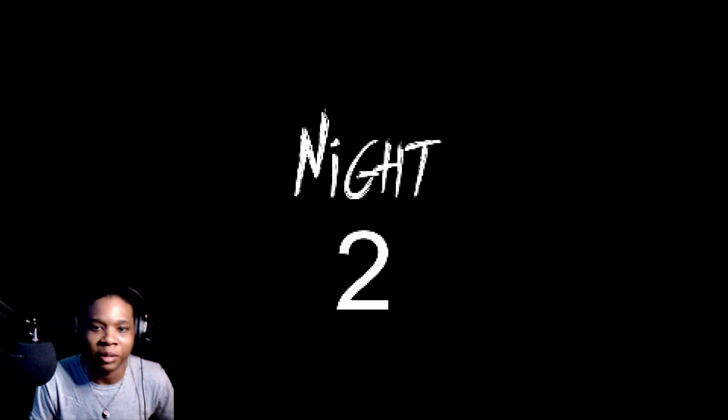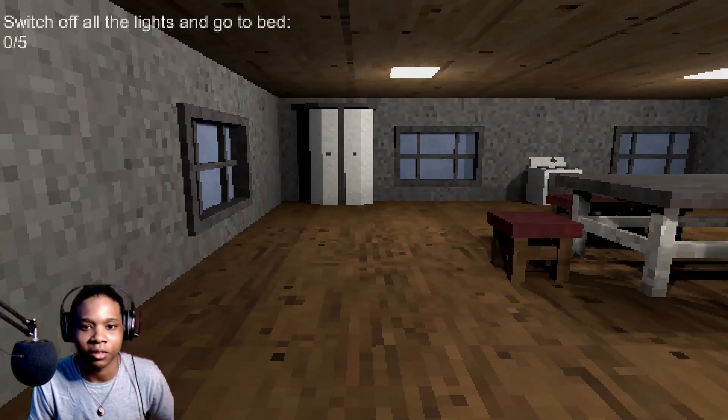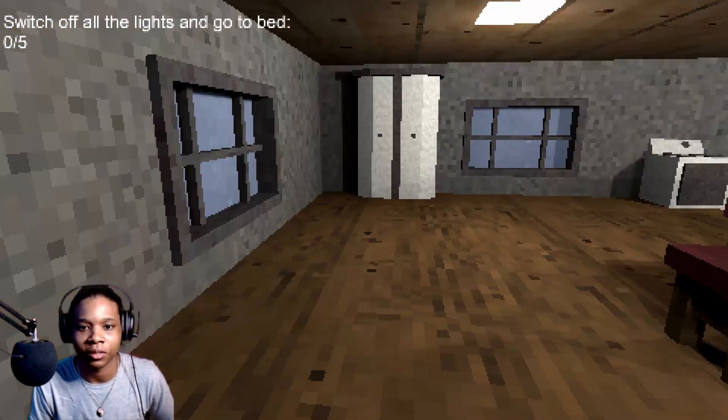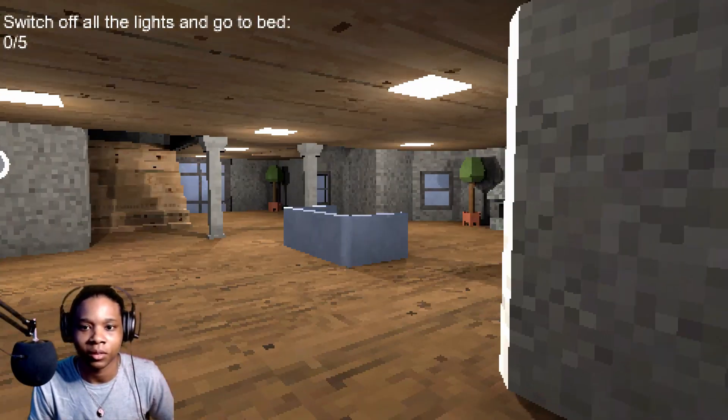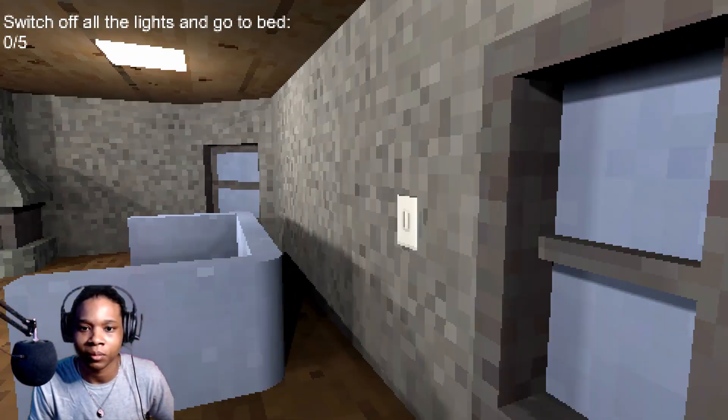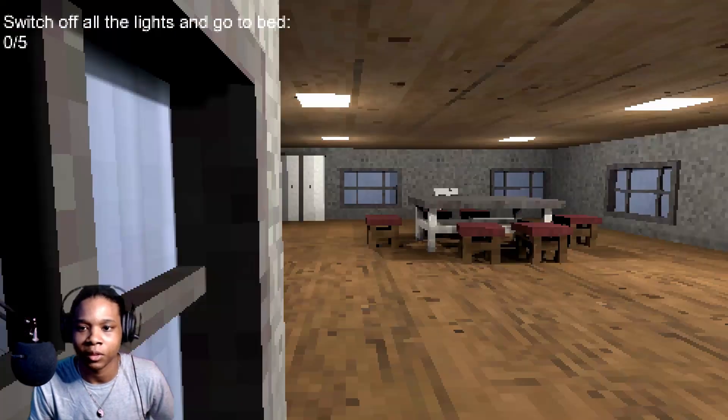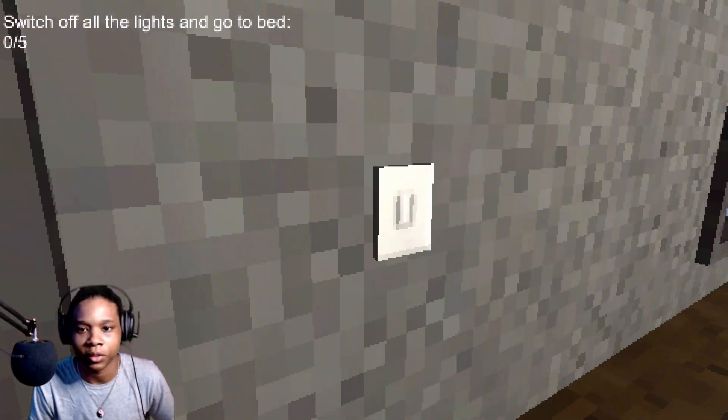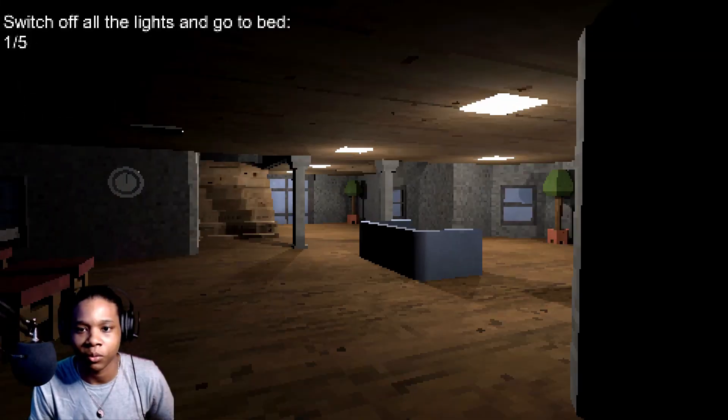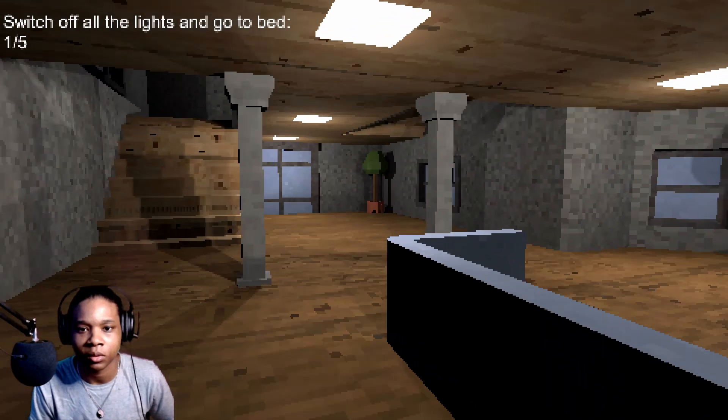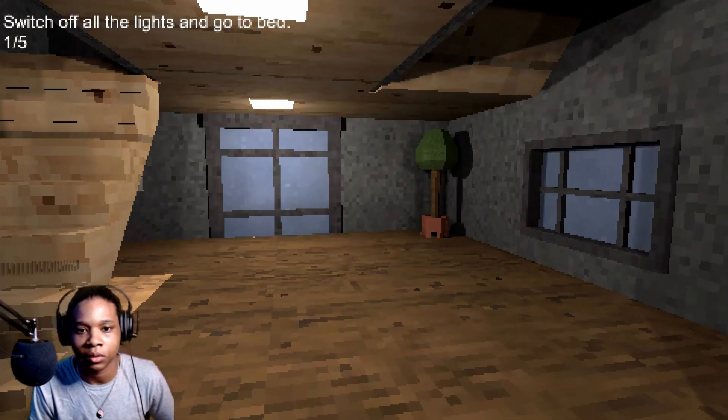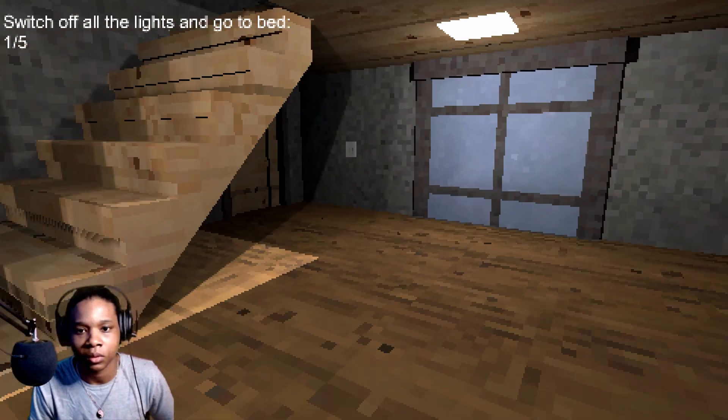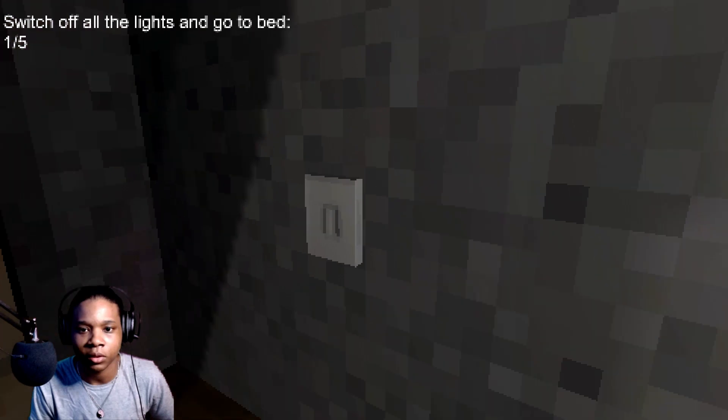Night two. I mean the lights I had to turn off this time, five again. First I'm gonna get this one because it's right beside me and get the one on the stairs.